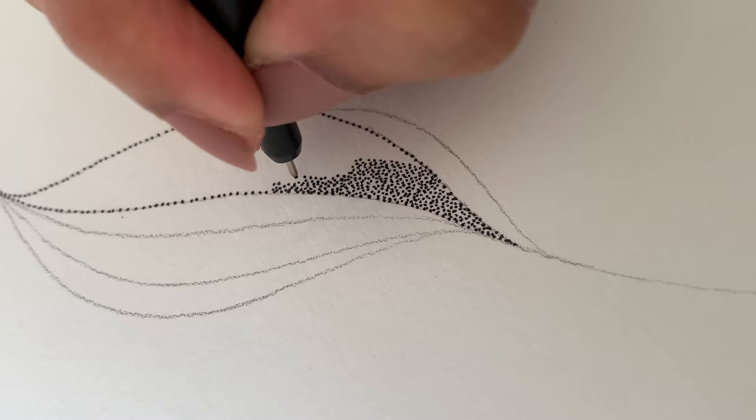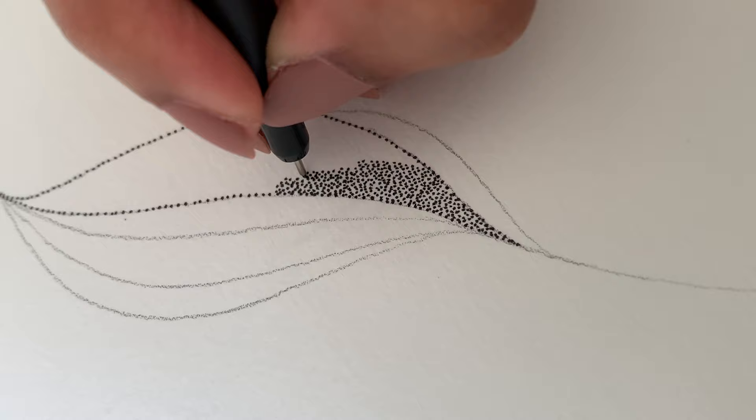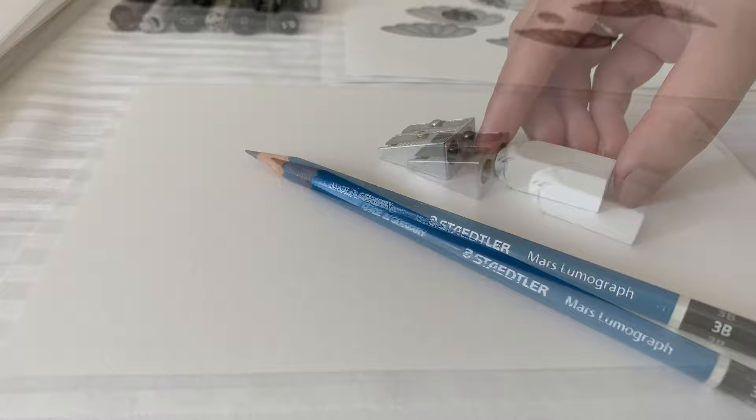You will need basic drawing resources for stippling like pencil, sharpener, and eraser. But most importantly, technical pens and drawing paper. There are a variety of technical pens available.